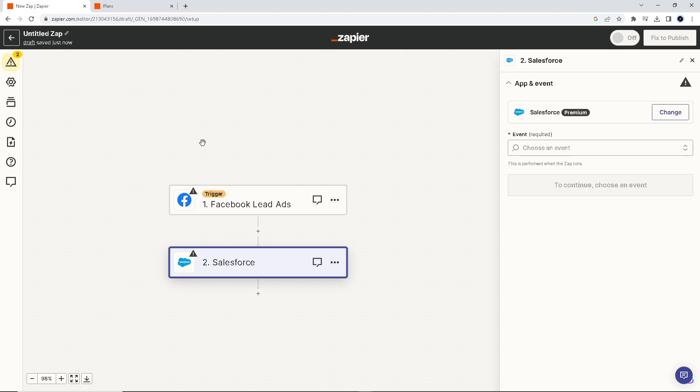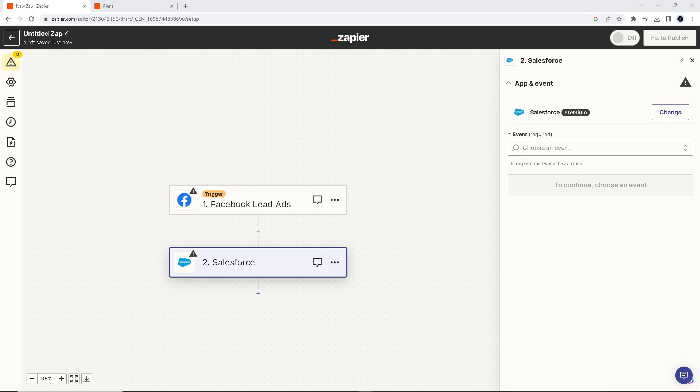That's how you connect your Facebook Lead Ads to Salesforce. Thank you for watching, and I'll see you all in the next one.